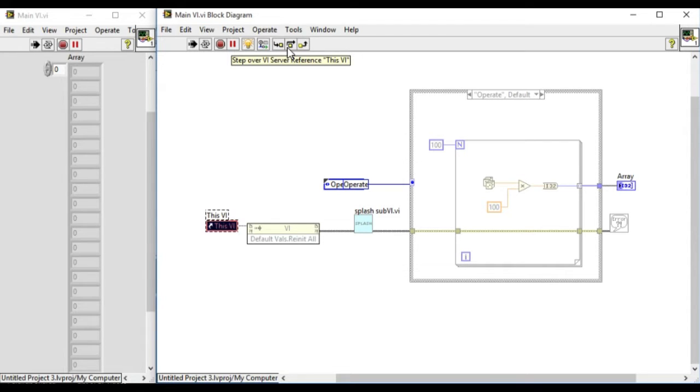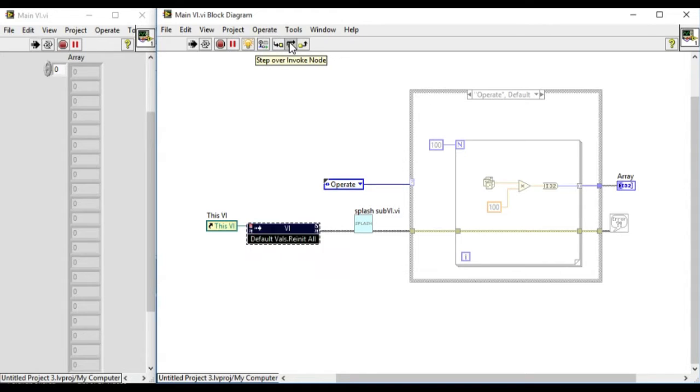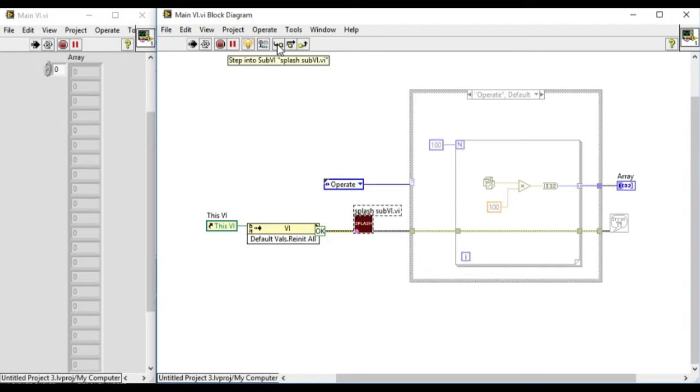If we press that one we'll move on to the next node and continuously at the moment we can enter into the sub-VI or step over the sub-VI.